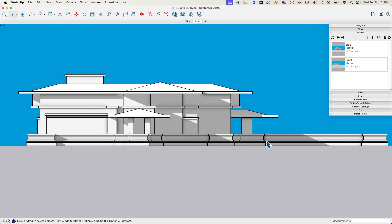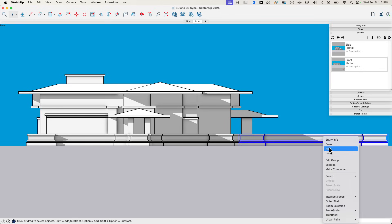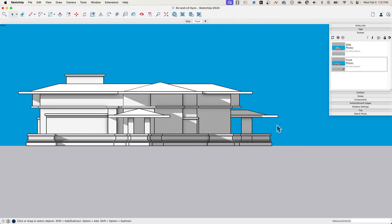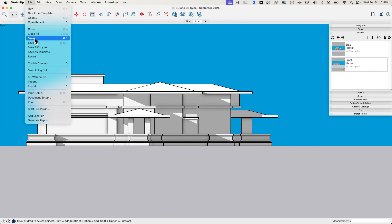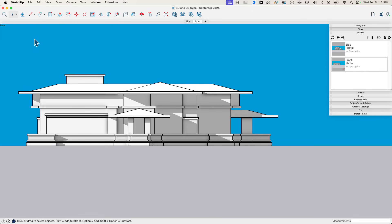So I'm going to do that. I'm going to alt tab and hop back into SketchUp. Simple, really easy. I'm going to select this wall. I'm going to right click and hide it. And then because I want this to update, I'm going to right click on my front scene and I'm going to say update. Now I'm going to go to file. I'm going to hit save.